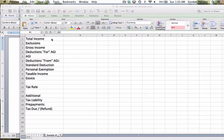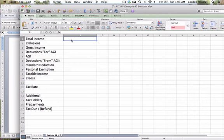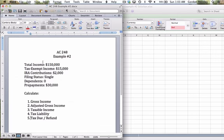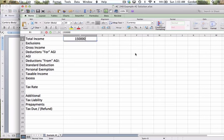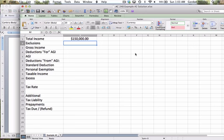So to solve this problem, first thing I want is the total income, and that was provided in the problem. It said the total income was $150,000. So I'll just plug that in under total income.